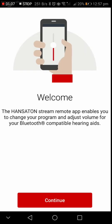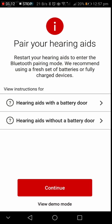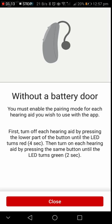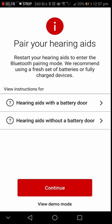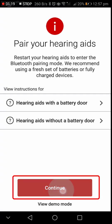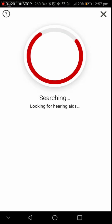After accepting the terms and condition, continue to pair your hearing aids to a device. Follow the instructions given in the respective type of hearing aid you have chosen and continue to pair your hearing aids.